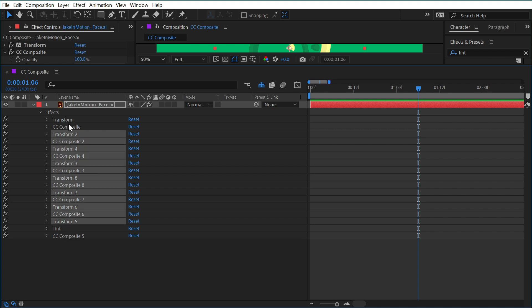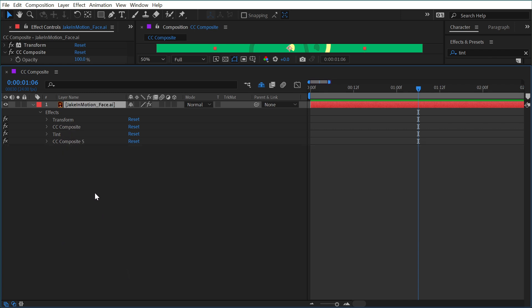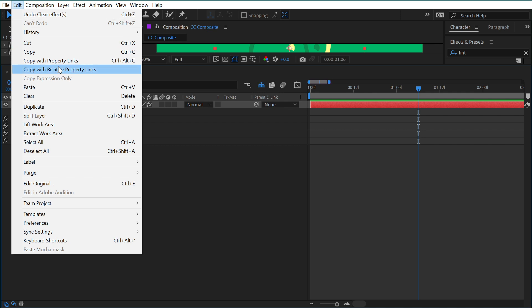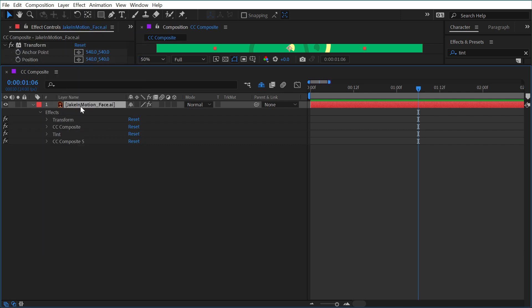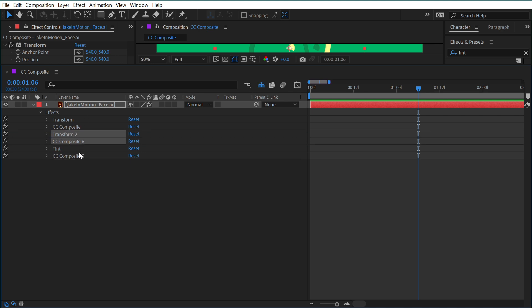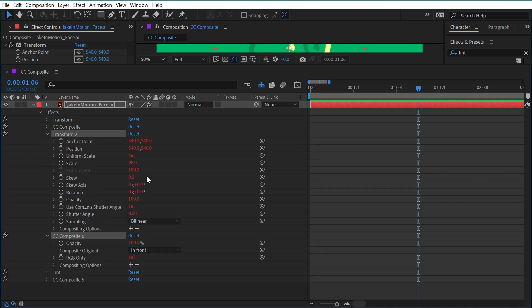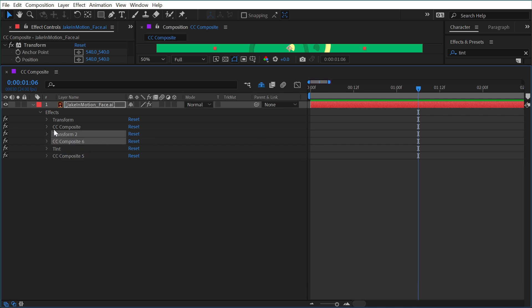I'm going to delete everything except for the first transform and CC composite, the tint and the last CC composite. So I just selected those, deleted them, and then I'll select those two original ones again and come up to edit, copy with property links. And then I'll make sure I deselect those effects and then paste, bring them back up here. And what that did was linked all of the properties of these duplicates to the originals through expressions automatically.